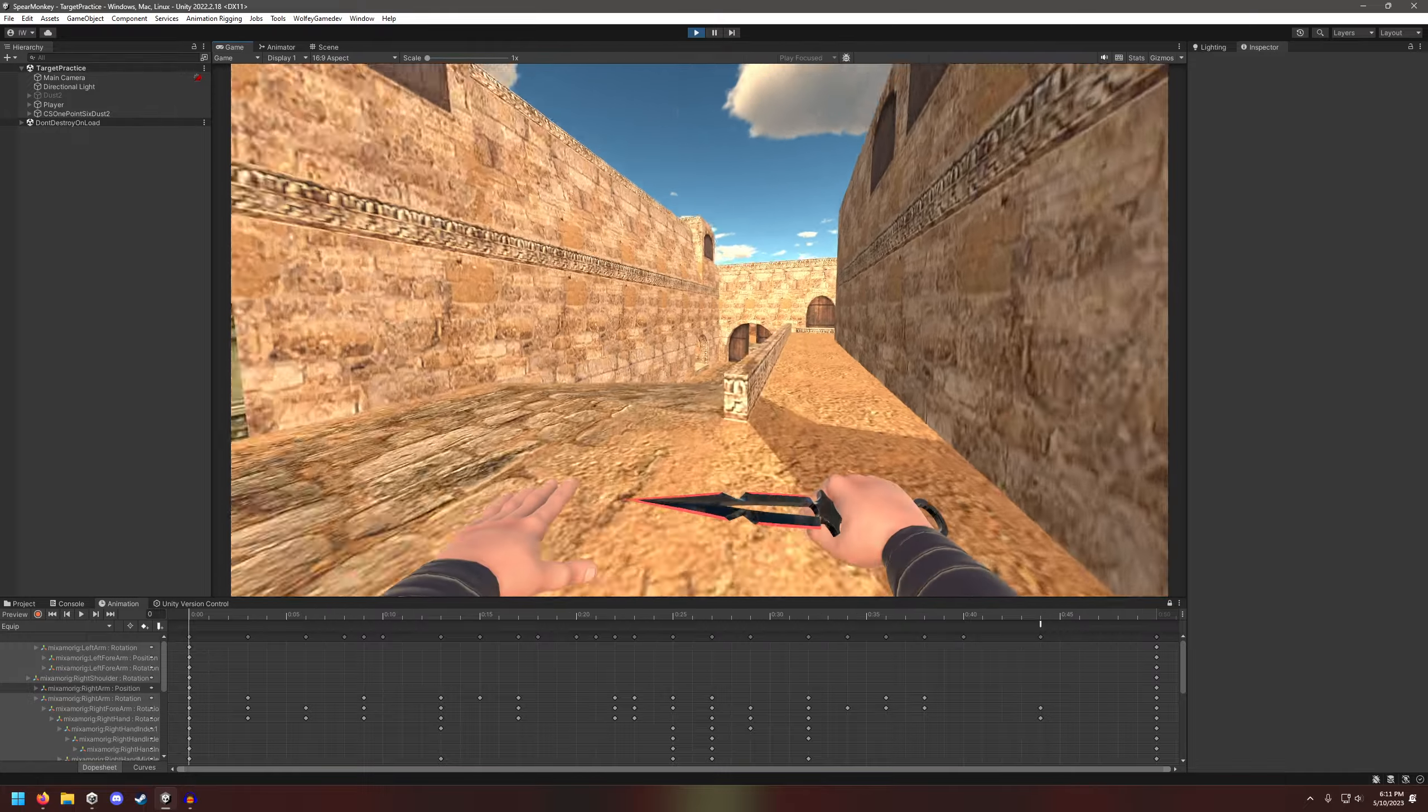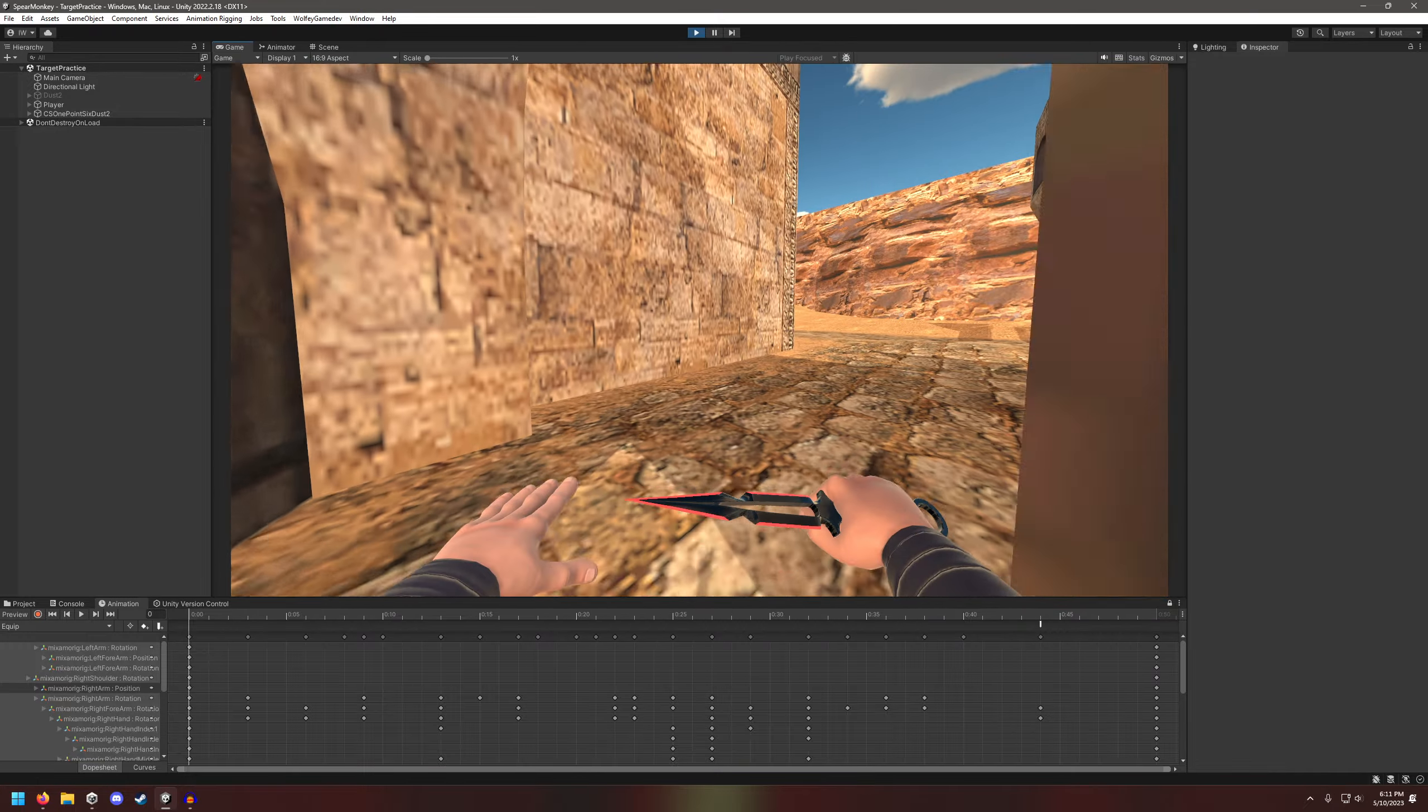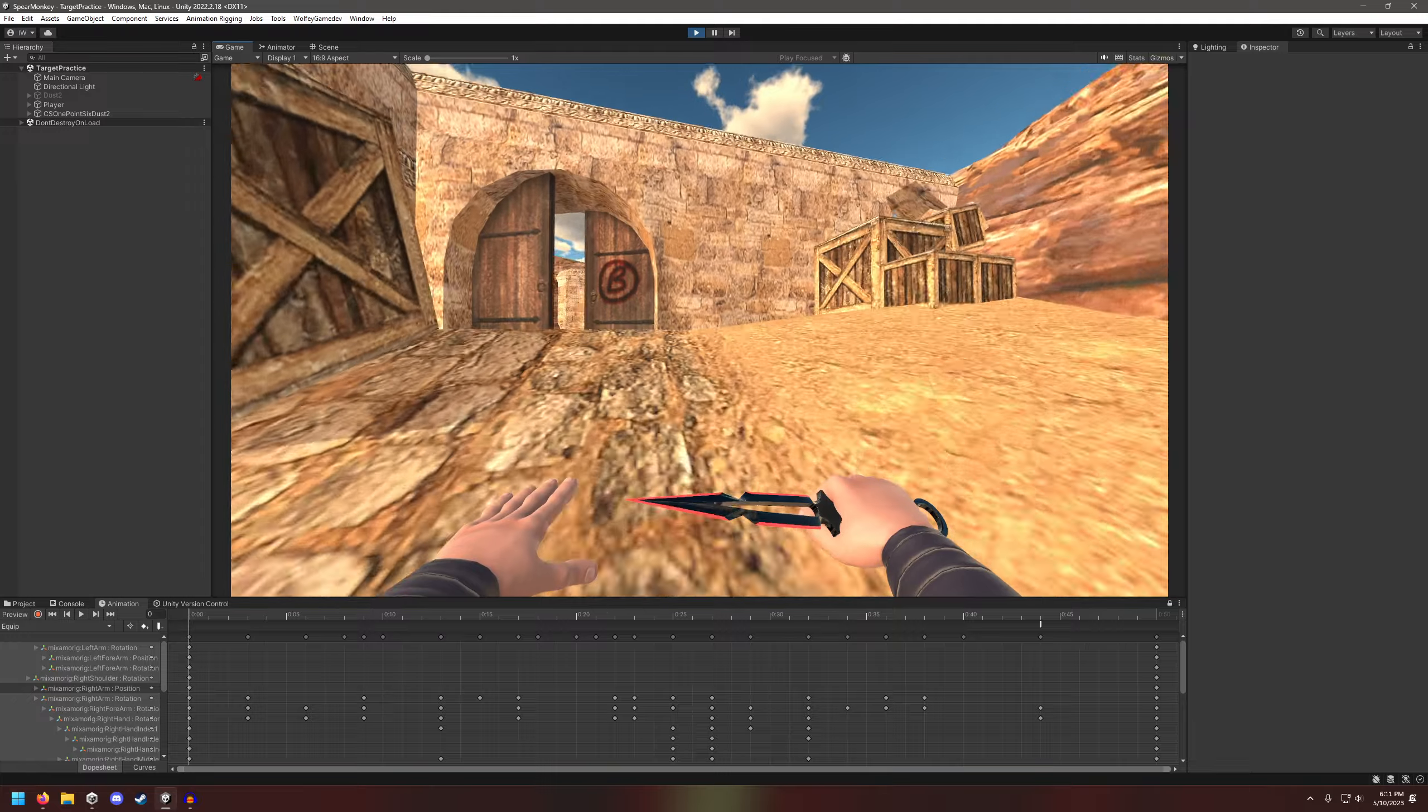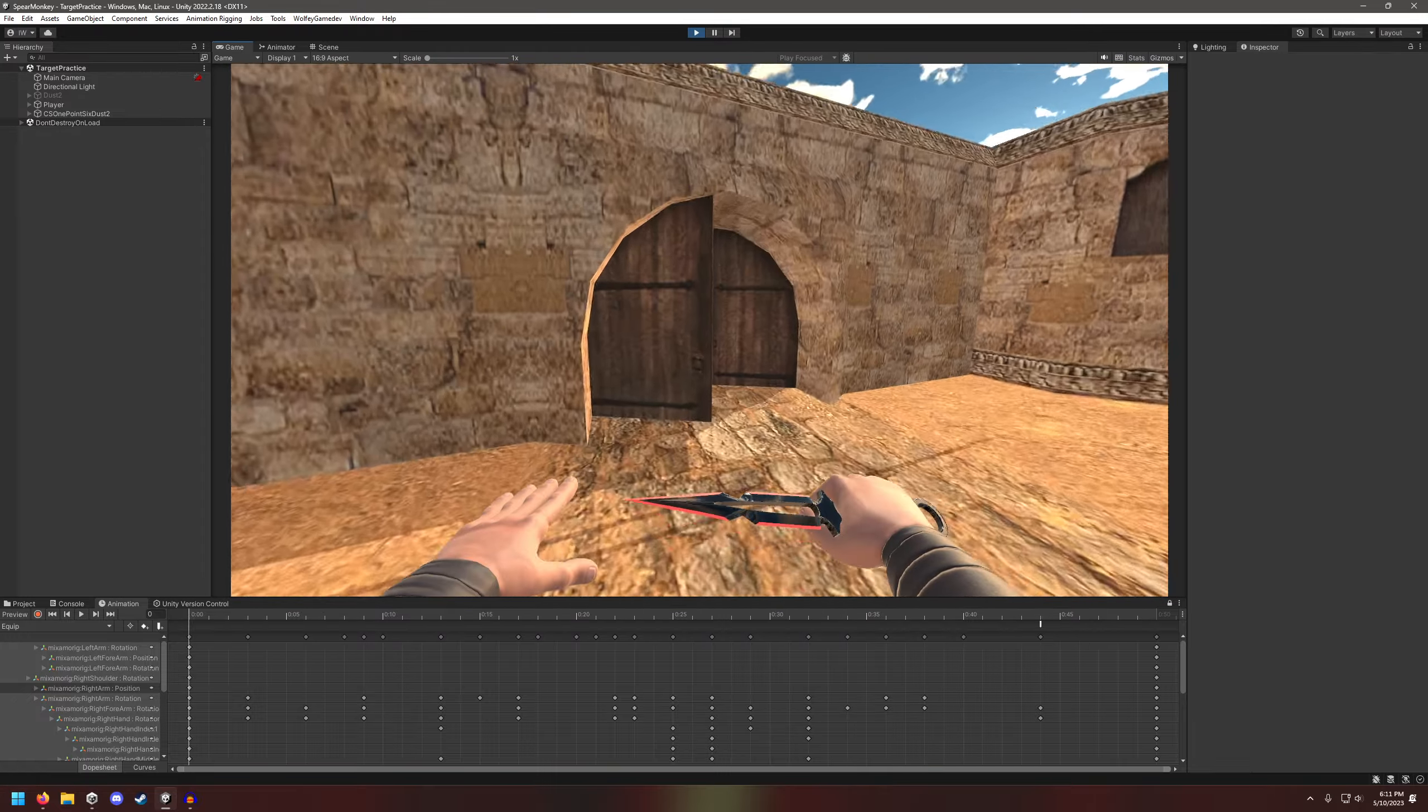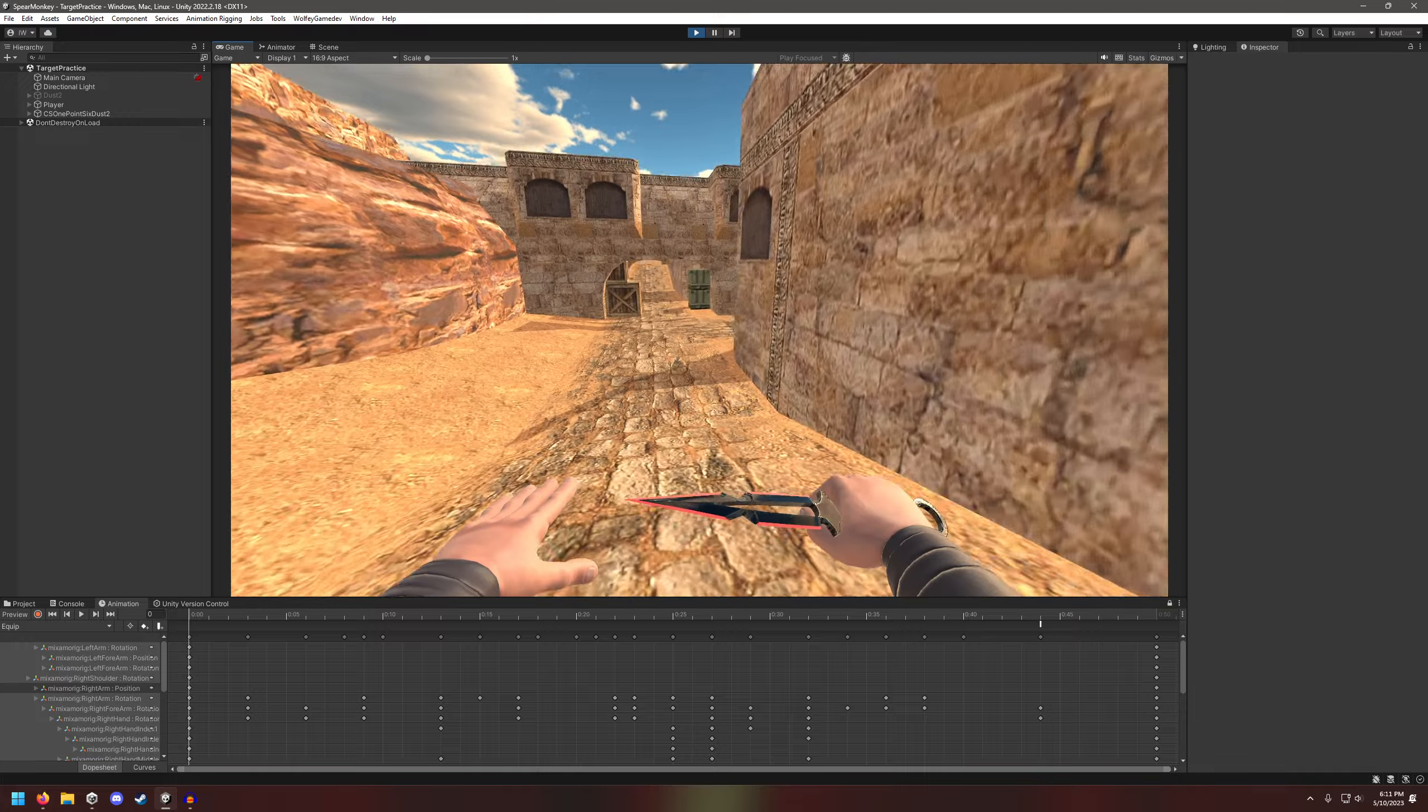And it's really fun to do. I enjoy going around this old model of Dust2 in my Unity editor.